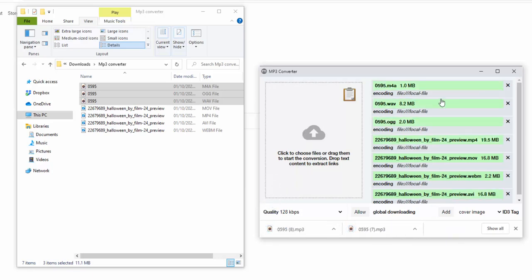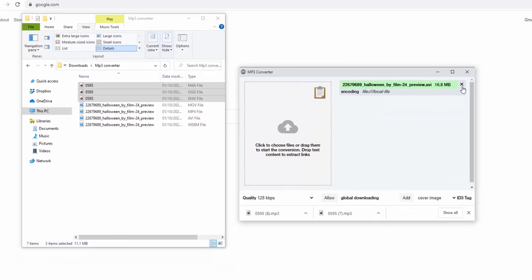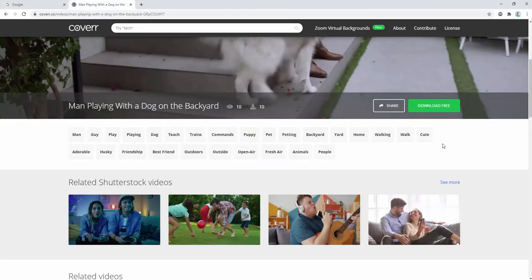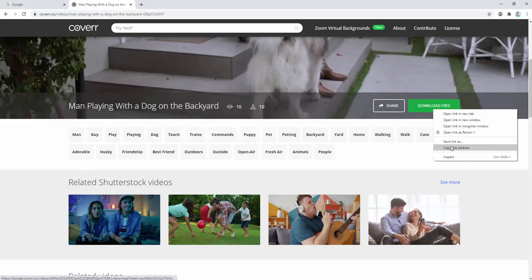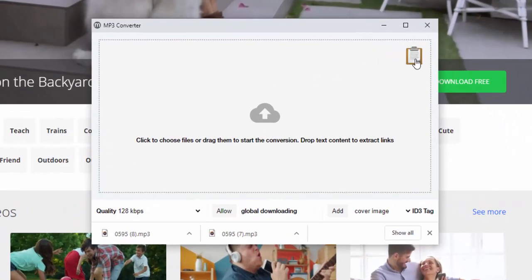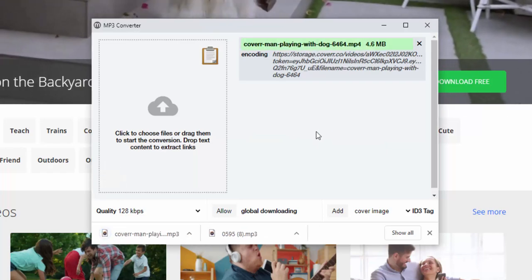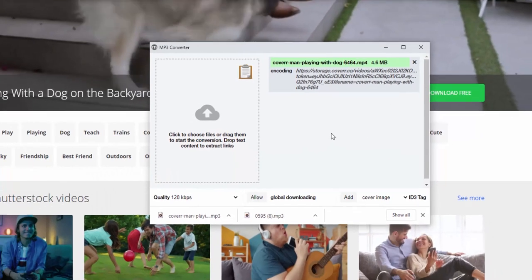Not only can this handle files from our machine, but it can also handle files from the web. For example, if we copy a link and paste it into the pop-up using the clipboard, we can see it automatically takes that video and converts it.